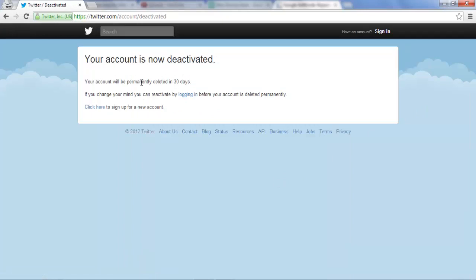As stated here again, as long as you don't log in, your account will be deleted within 30 days. So yeah, just make sure not to log in again if you really want it to be deleted permanently.